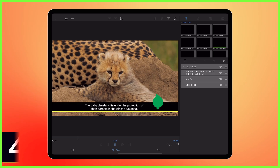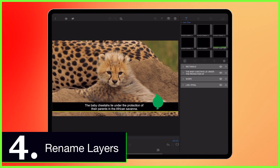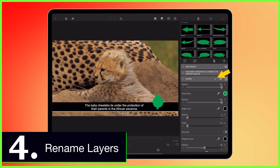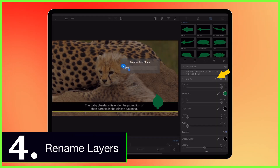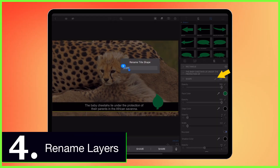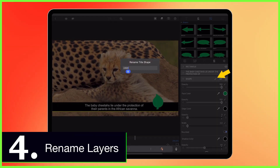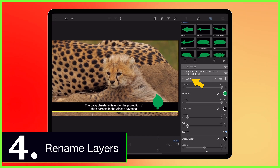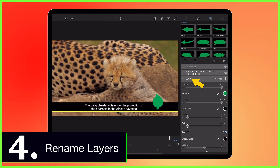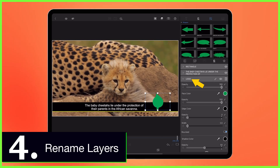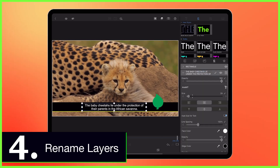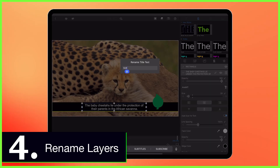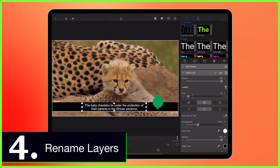We've made it easy to work with multiple layers in the title editor. Now you can rename them by tapping the pencil icon and describing your shapes, images, and text how you like. No longer will you lose a layer again.